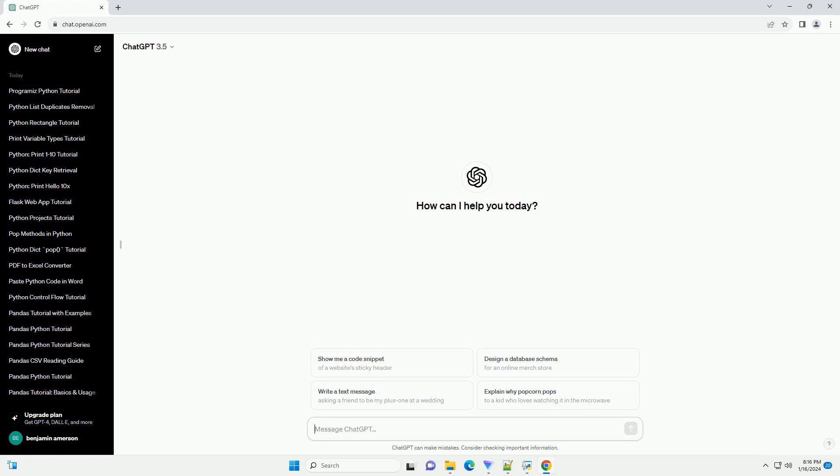Title: Getting Started with Programiz Python Online Compiler, a Comprehensive Tutorial.